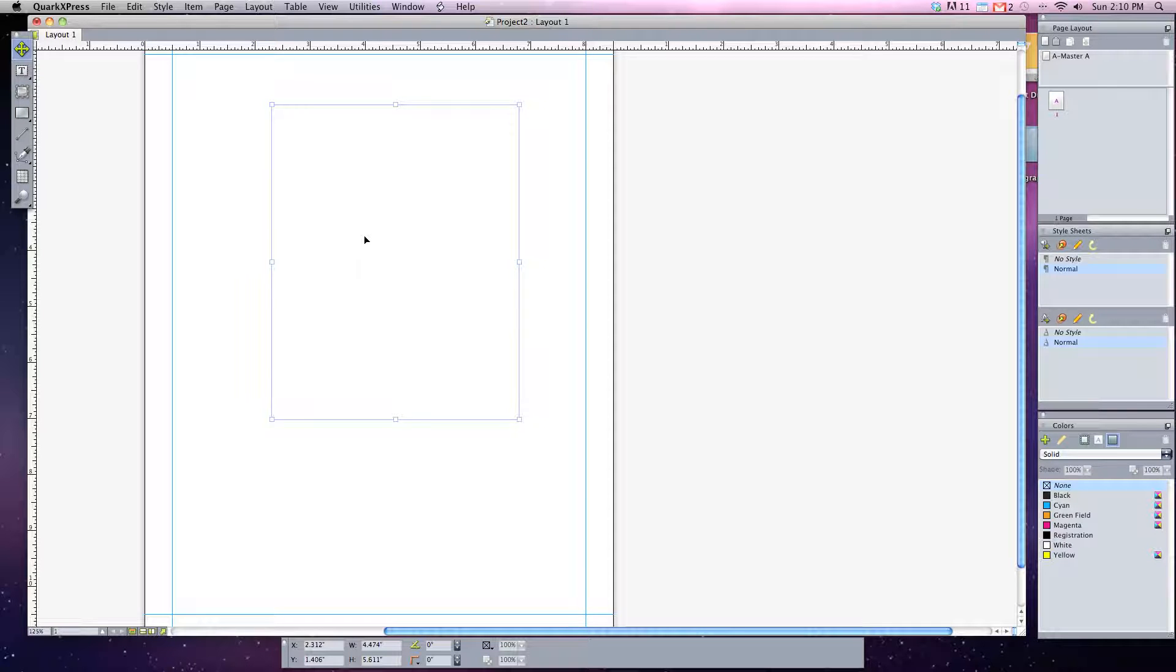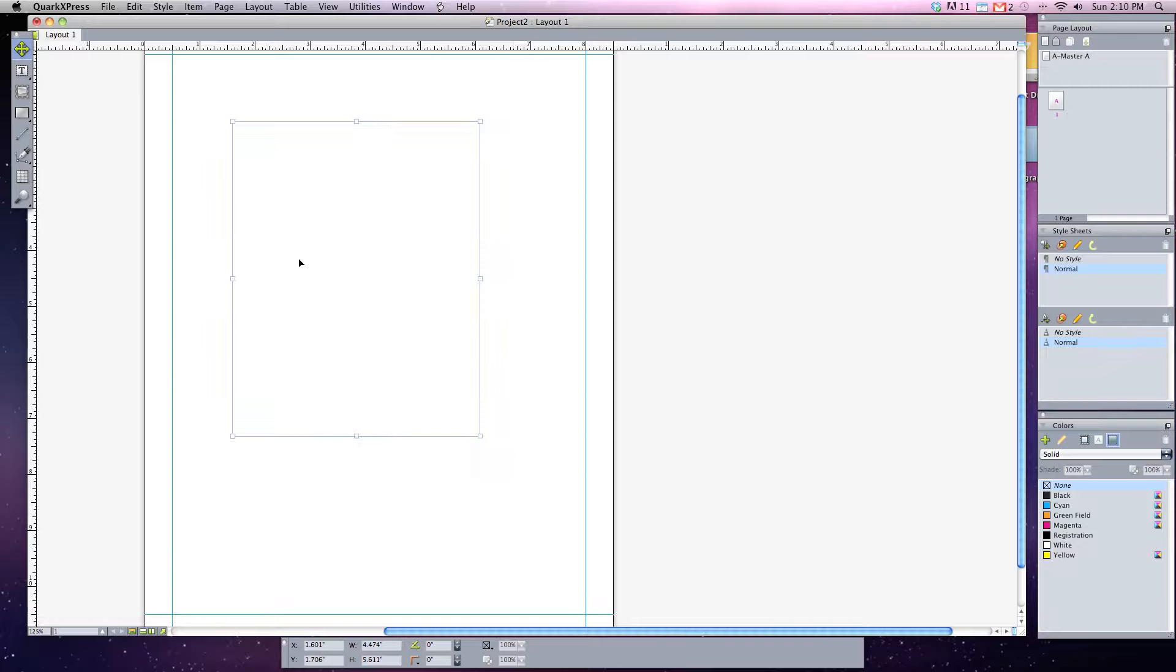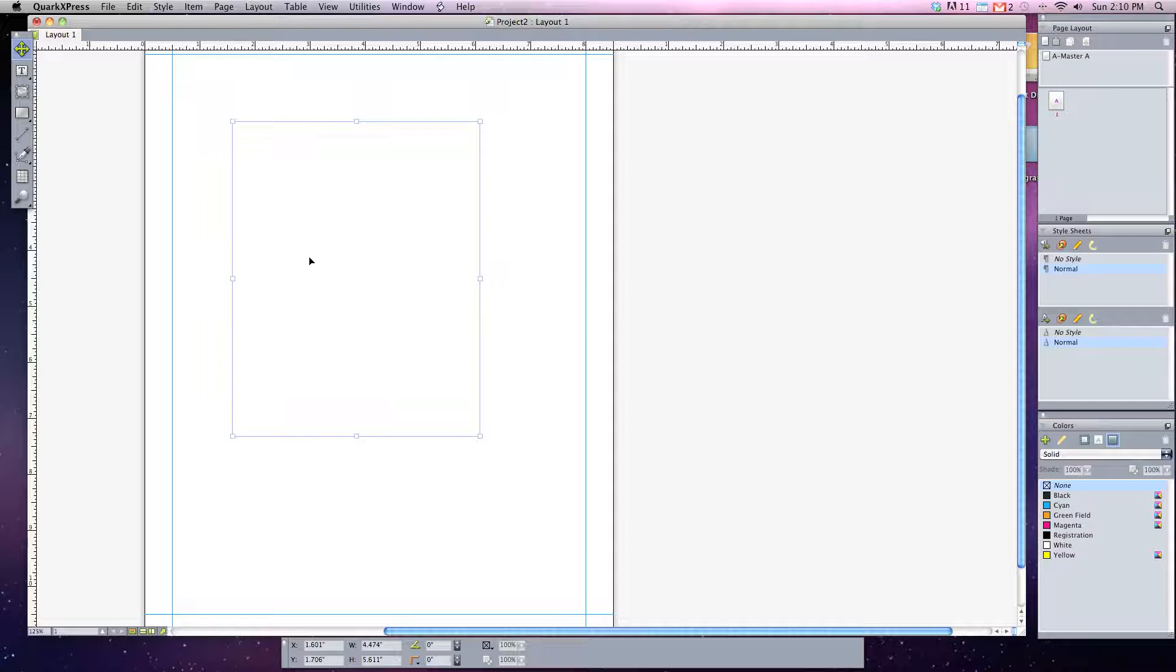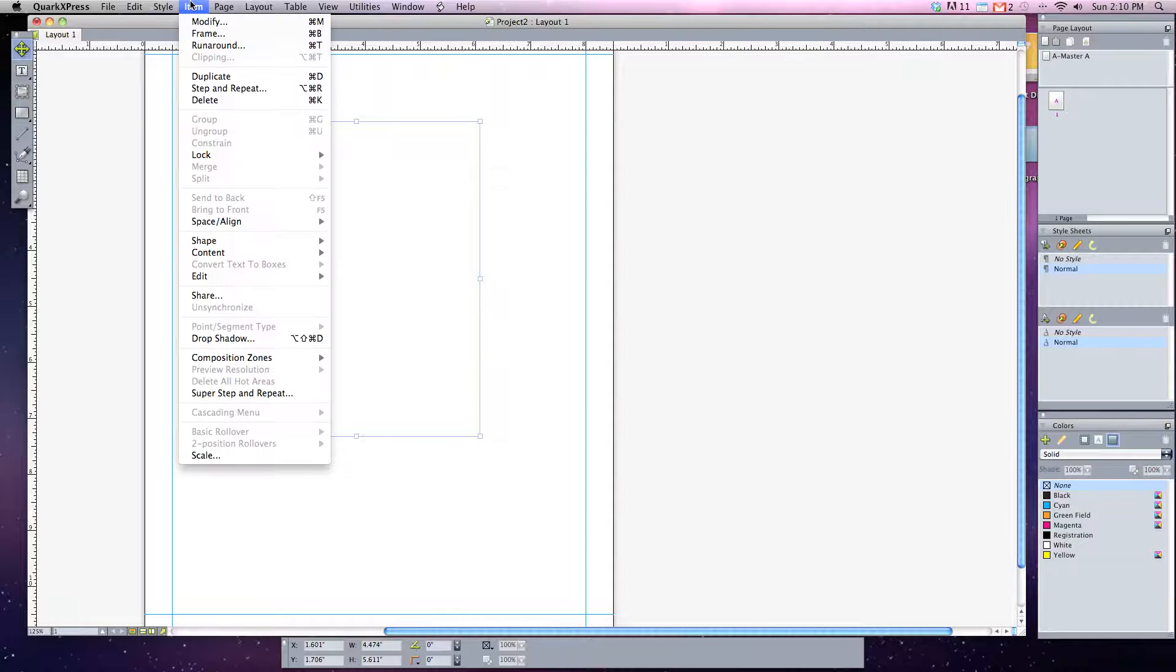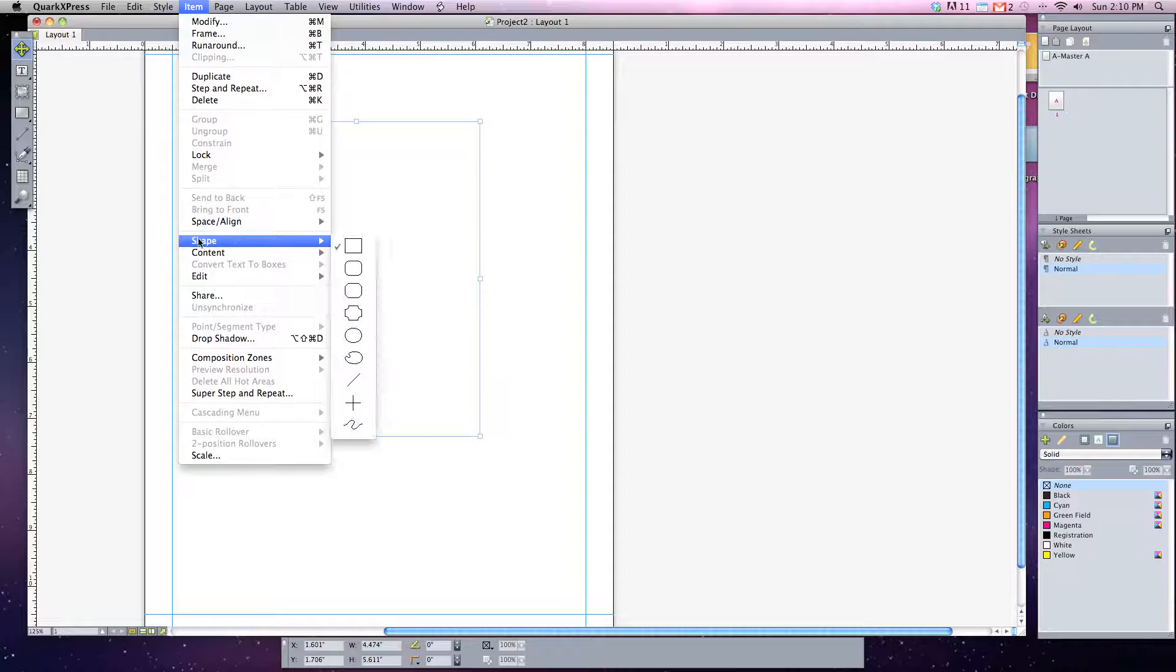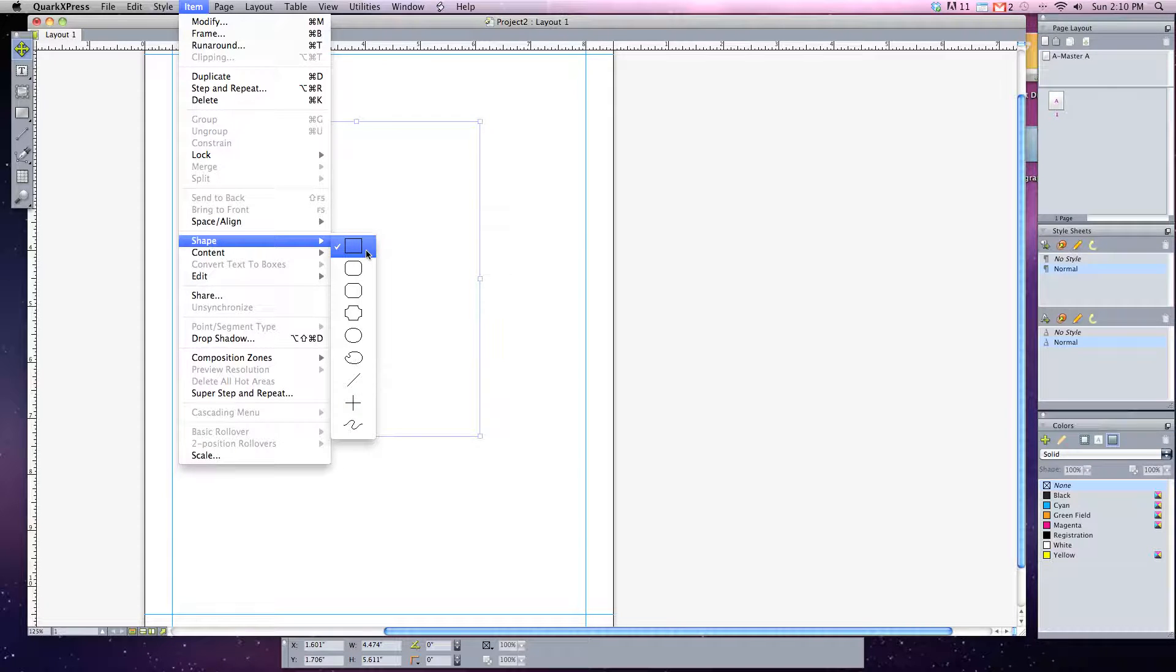But let's say instead of a rectangular box I wanted to add a beveled edge to it. Well in QuarkXPress this allows you to be changed by going to your Item menu drop down and changing the shape of it. Right now the shape that's selected is the rectangle.